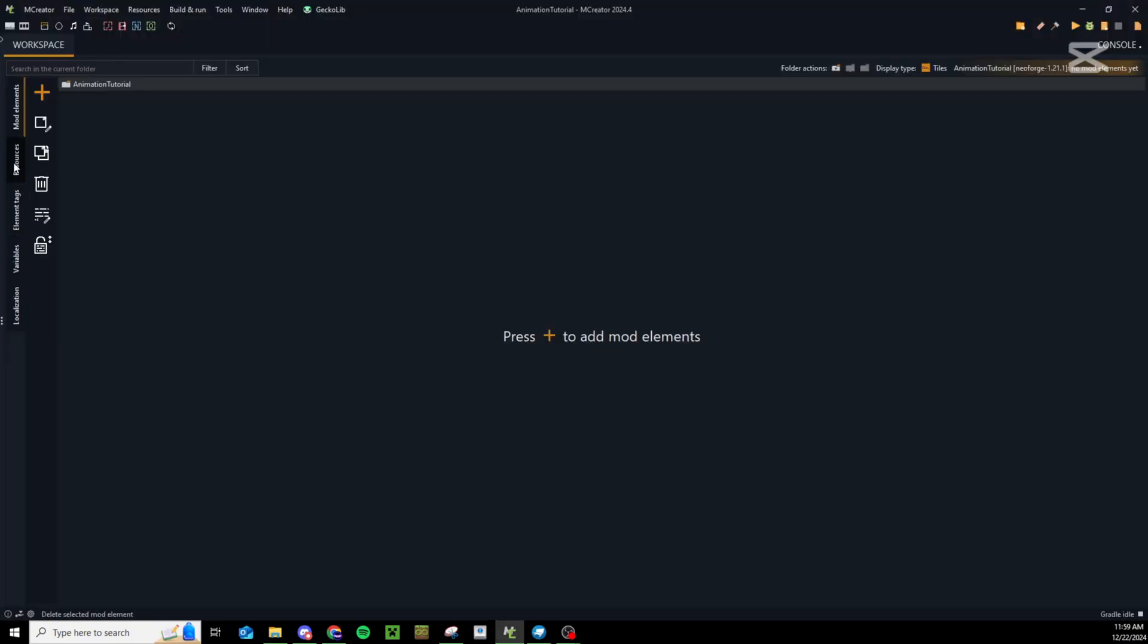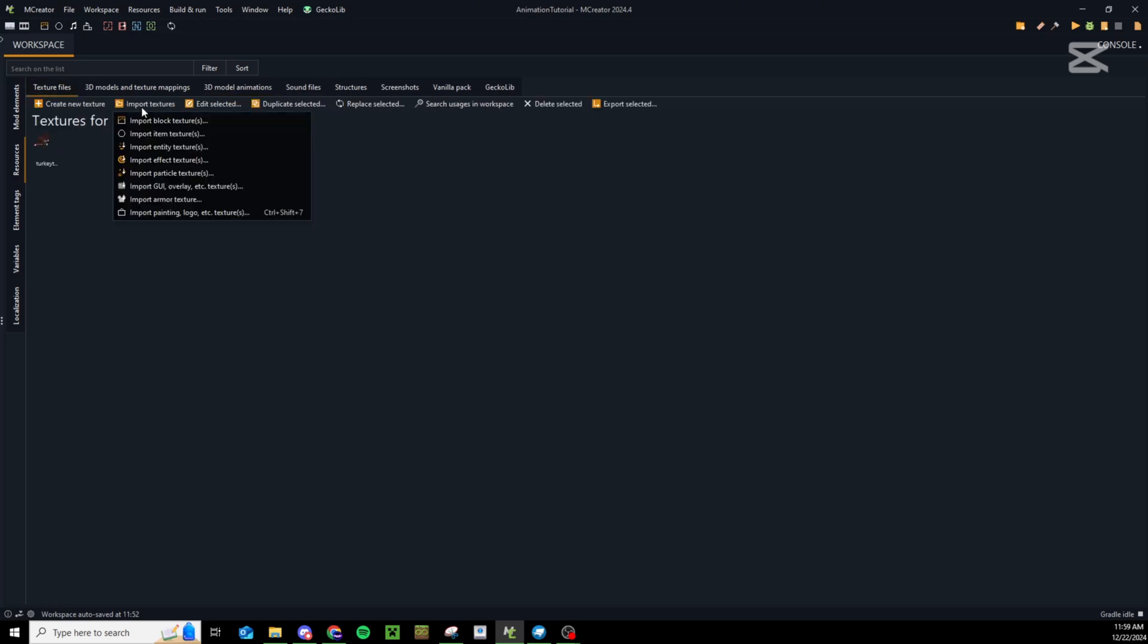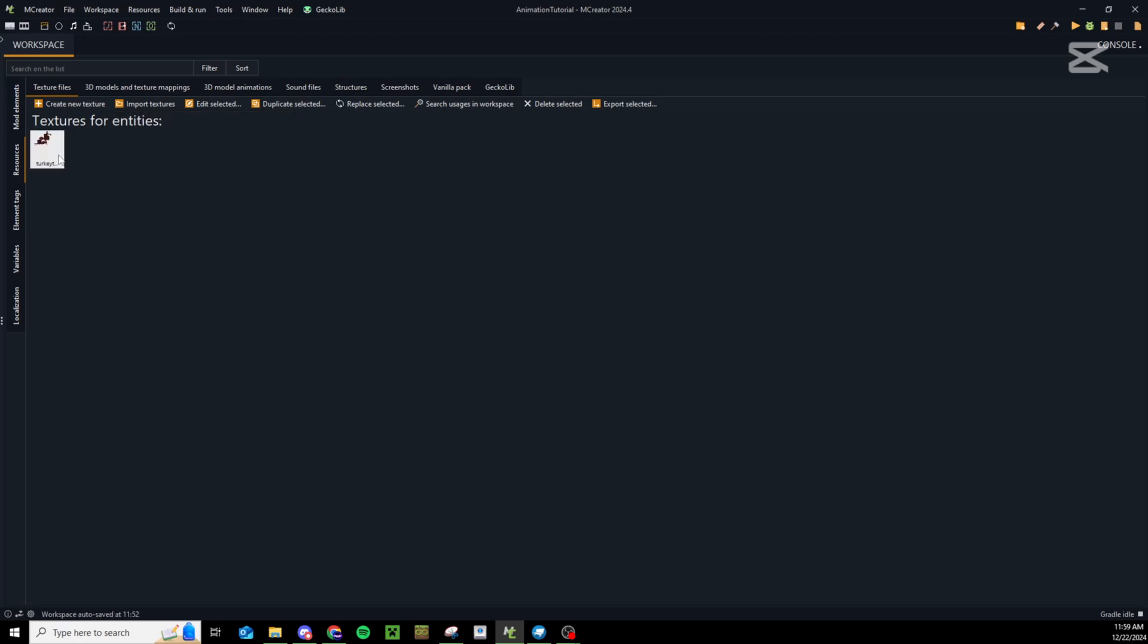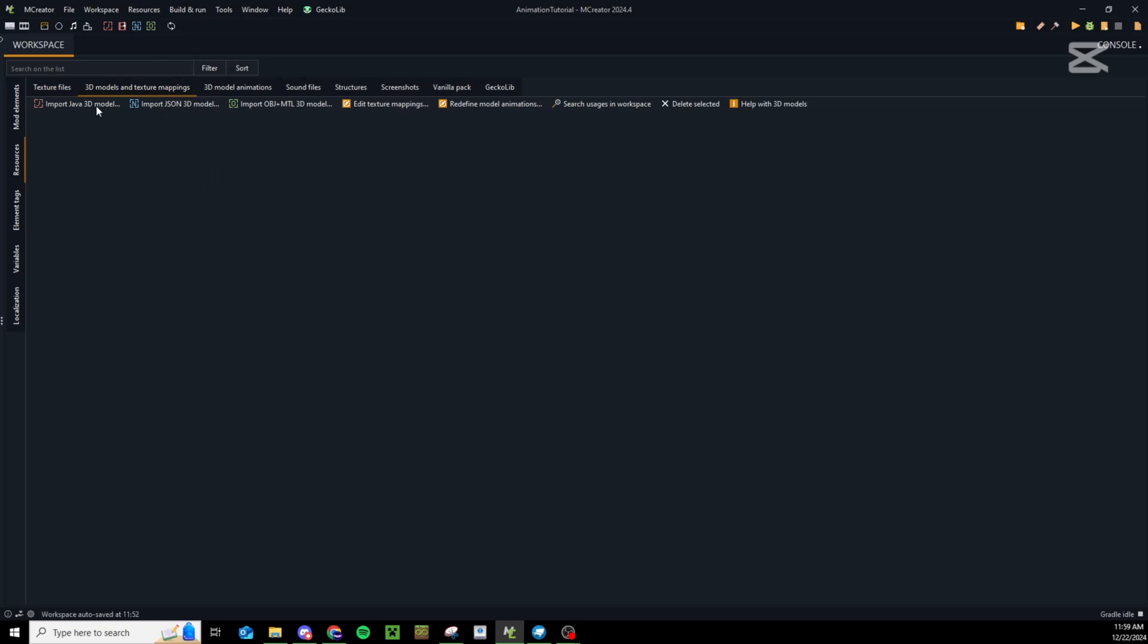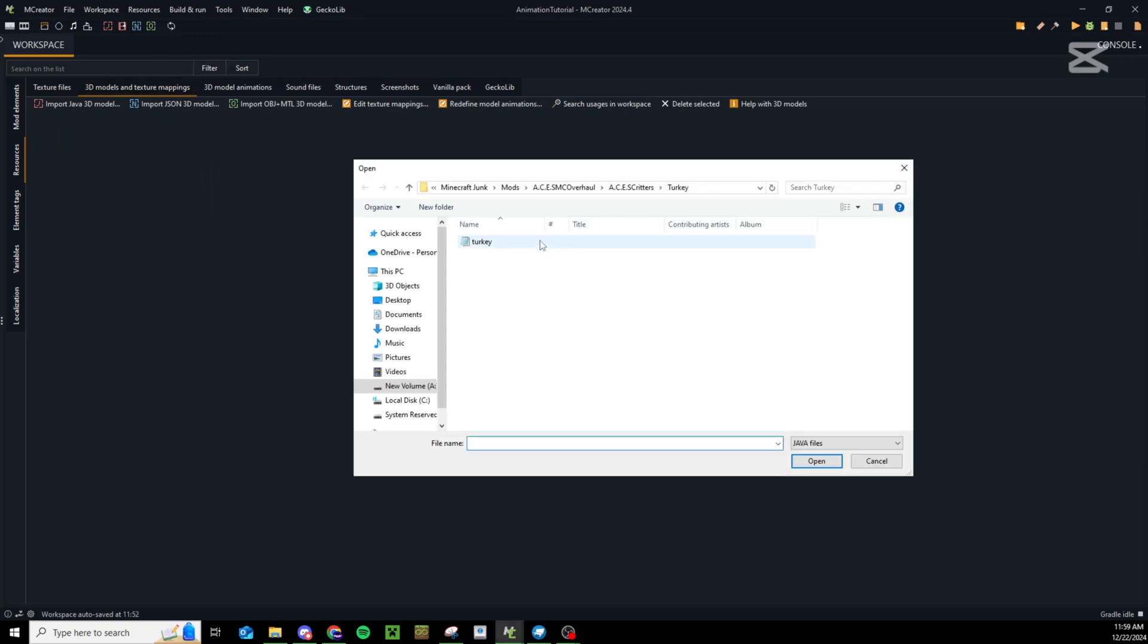Come back into MCreator and go into resources. If we go to textures you can see I've already imported my turkey texture. Just press import entity textures. Then we can go into 3D models, import a java 3D model, press ok and select the turkey.